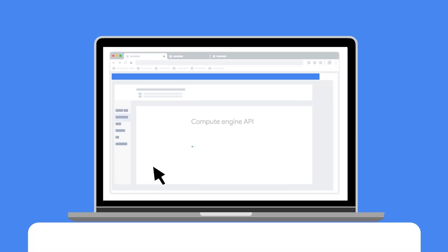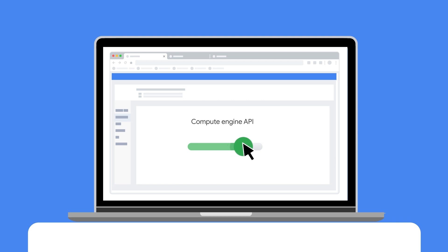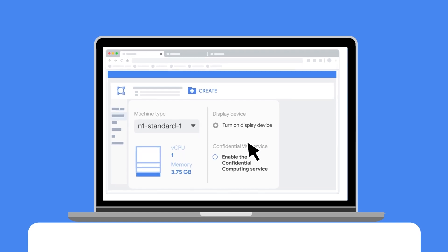To set up confidential VMs, first enable the Compute Engine API via your Google Cloud console or command line terminal. Next, from the console,